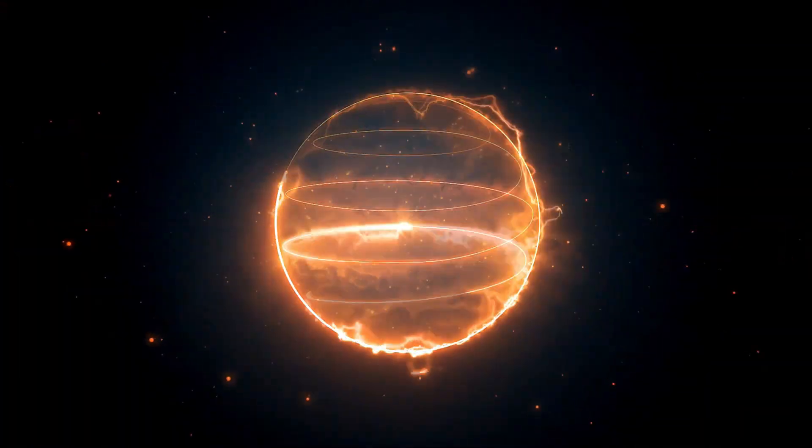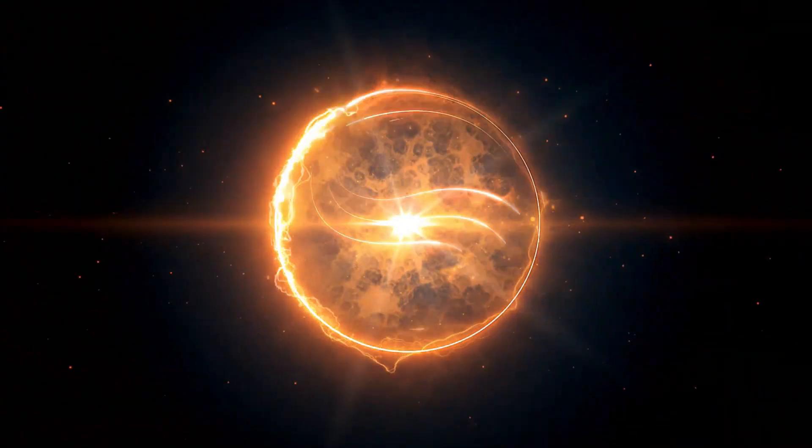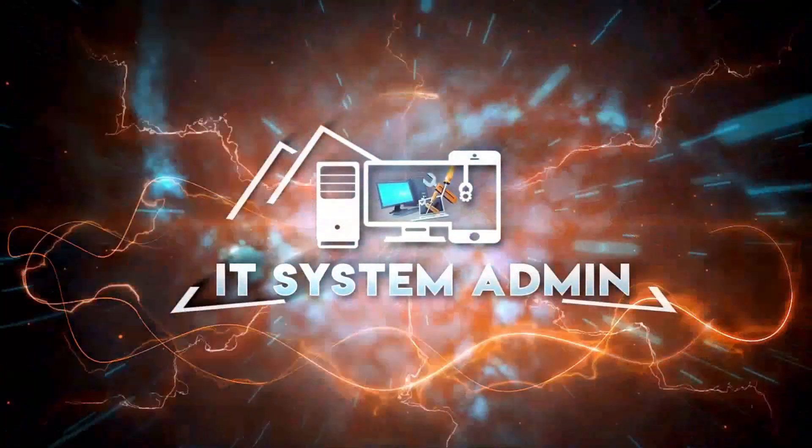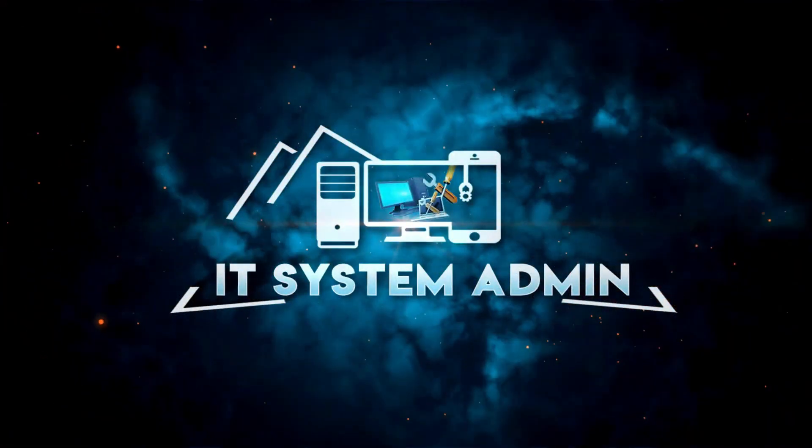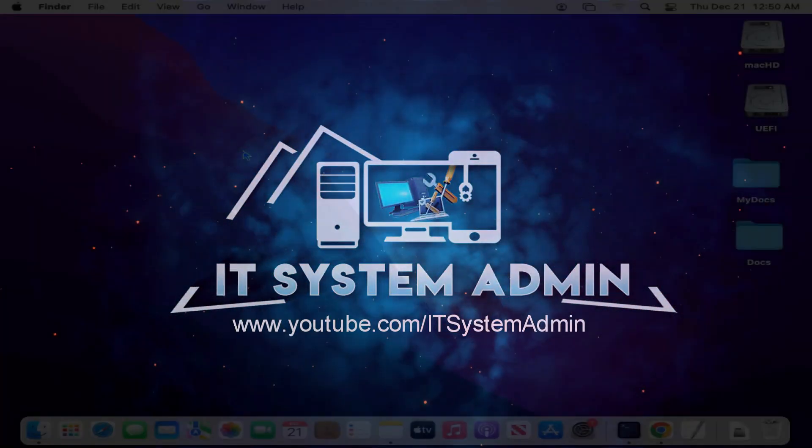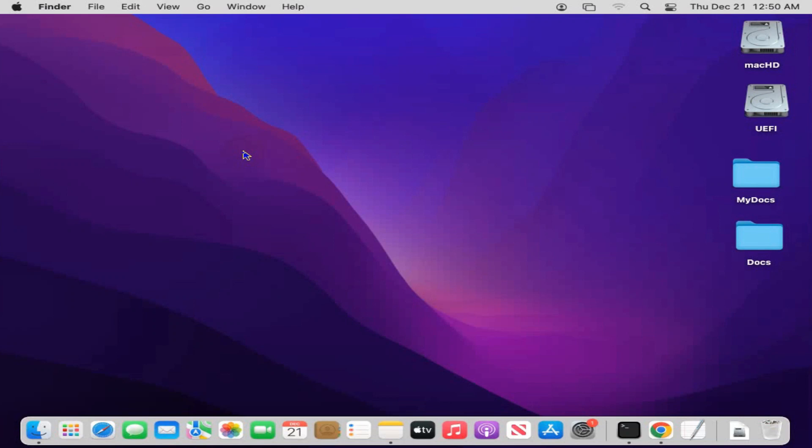Hello viewers, this is IT System Admin, an Information Technology Learning Tutorial channel. Today I'm going to show you how to turn on screen sharing on MacBook Air. This can be very important, so don't forget to watch the full video.